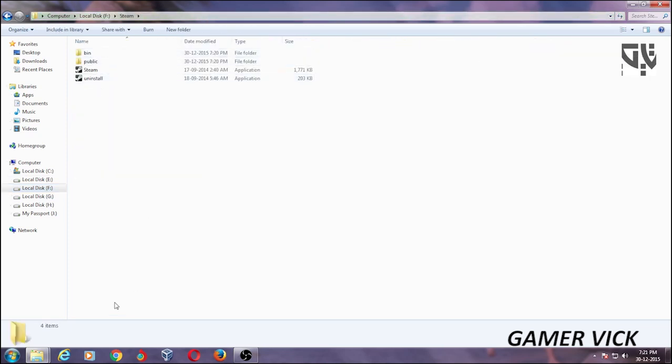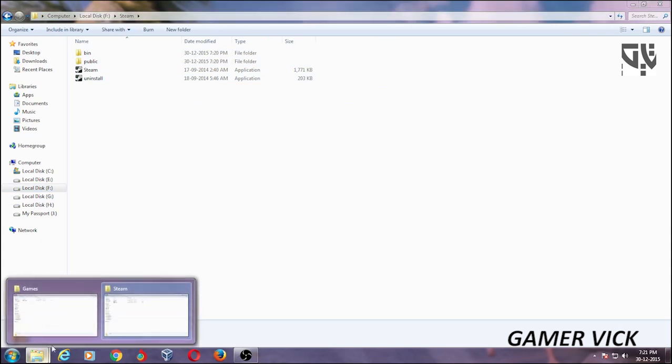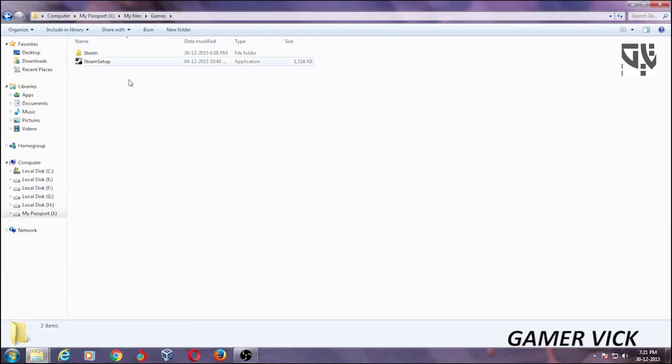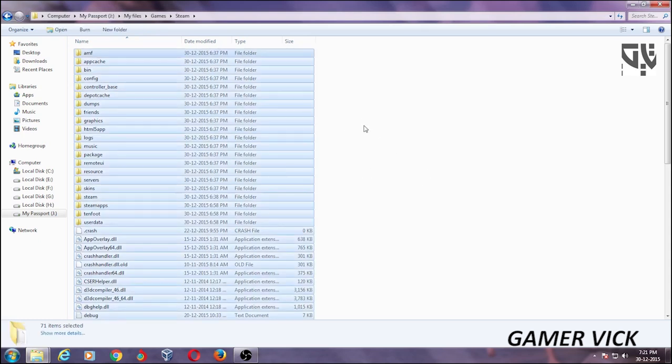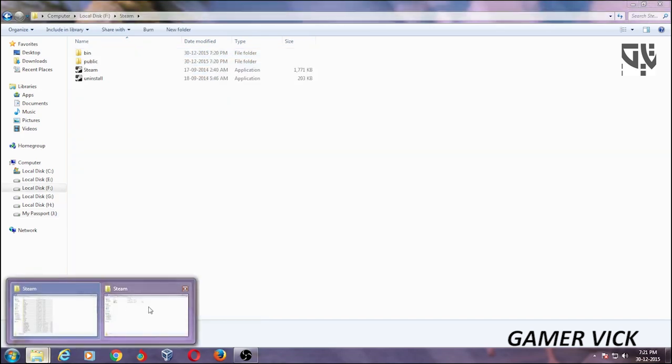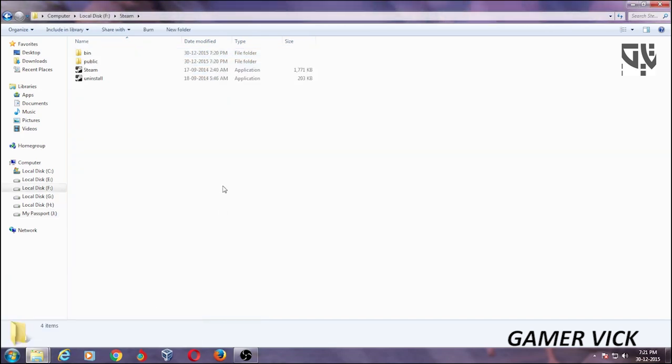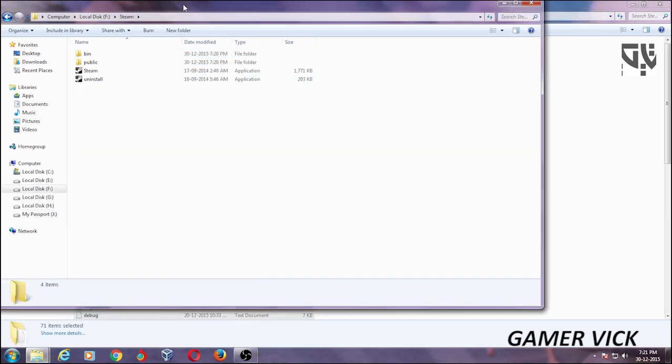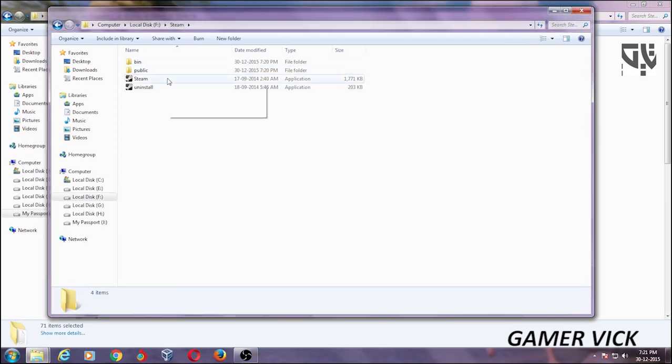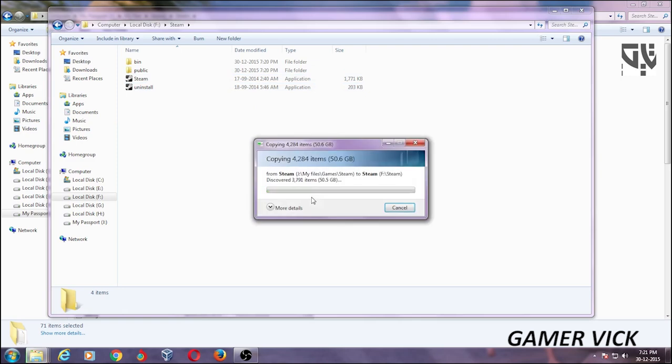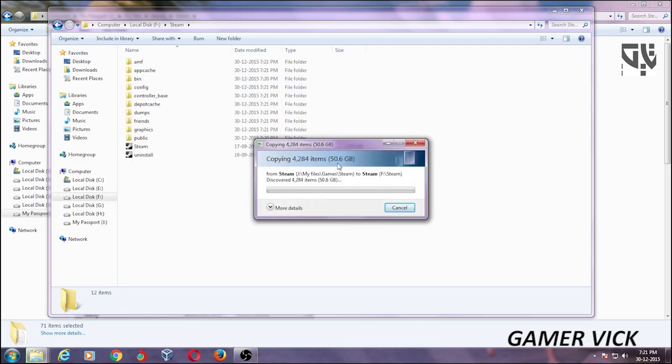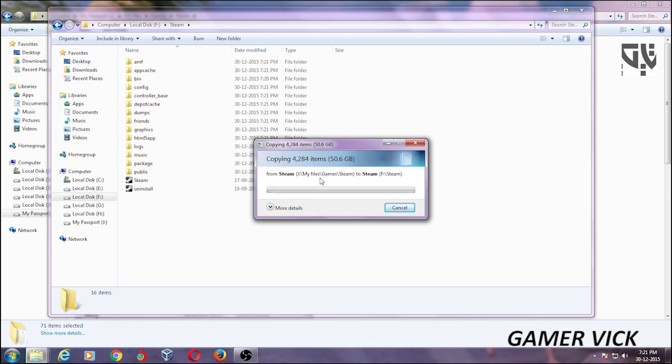Now copy all the folders inside the Steam. This is my hard disk. Copy all of them and paste it in my computer F drive. Mine is F drive. Paste it. About 50 GB, so it will take a little bit of time. We wait.